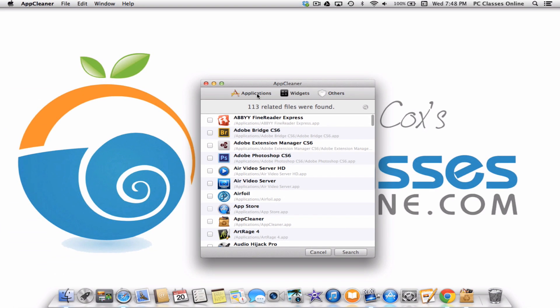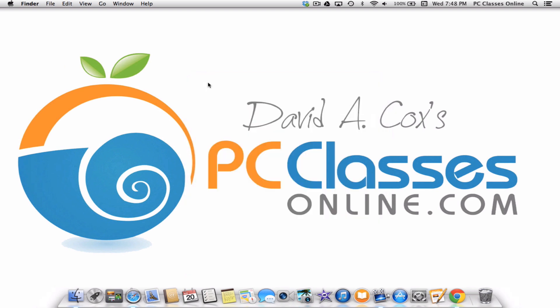This is David A. Cox with PCClassesOnline.com. Hopefully that helps out a bunch of you. If you have just discovered us for the very first time on YouTube, I hope you will check out our website. We are a free public service — we teach you how to better use your Mac, PC, iPhone, or iPad right from the comfort of your own home. You all have a wonderful day. Thanks everyone, bye-bye.